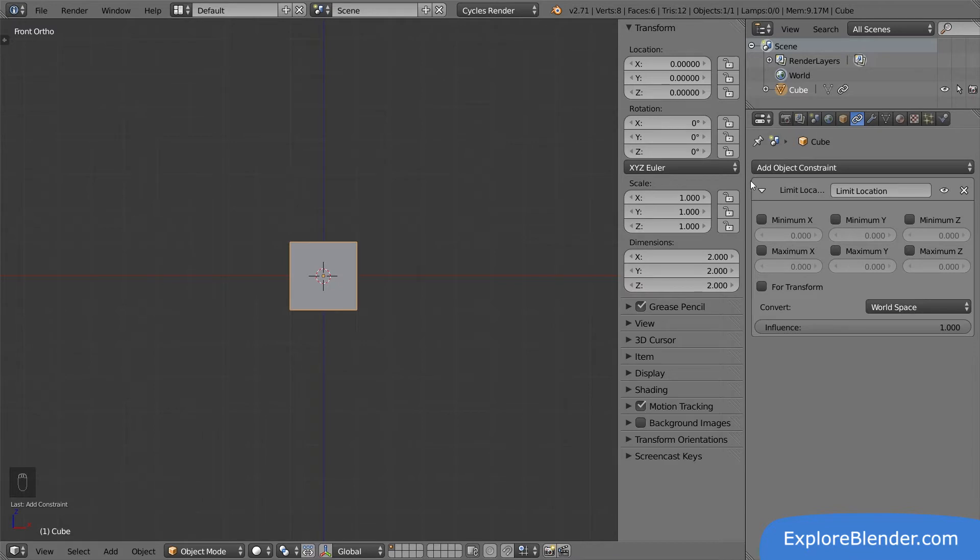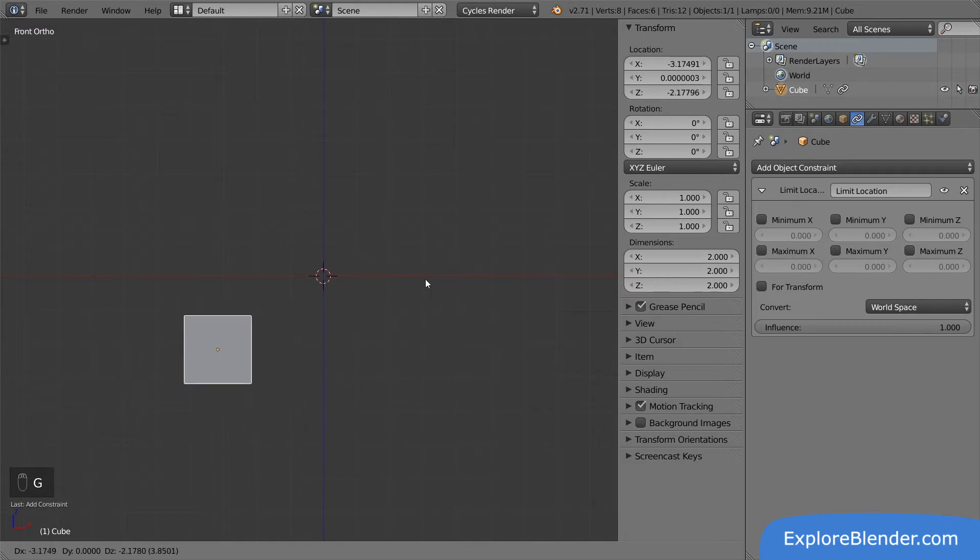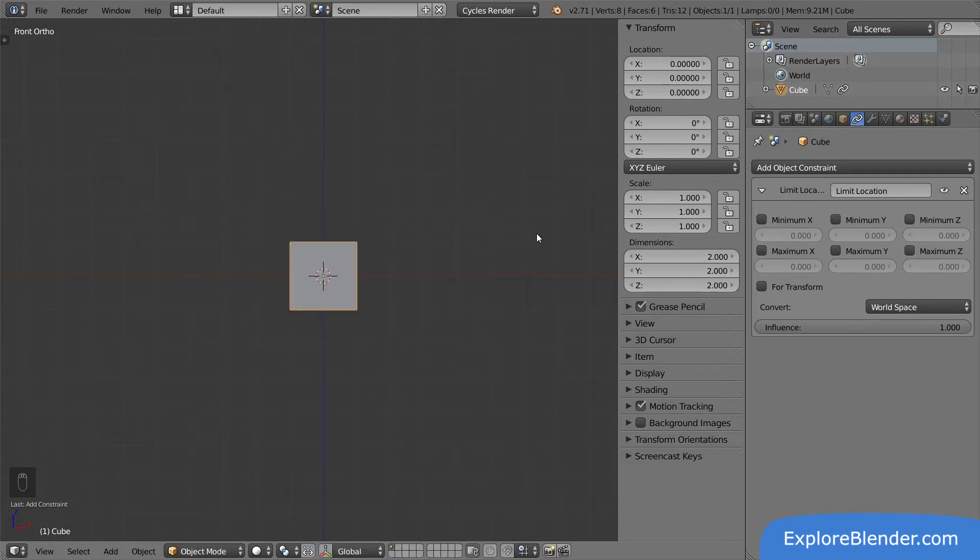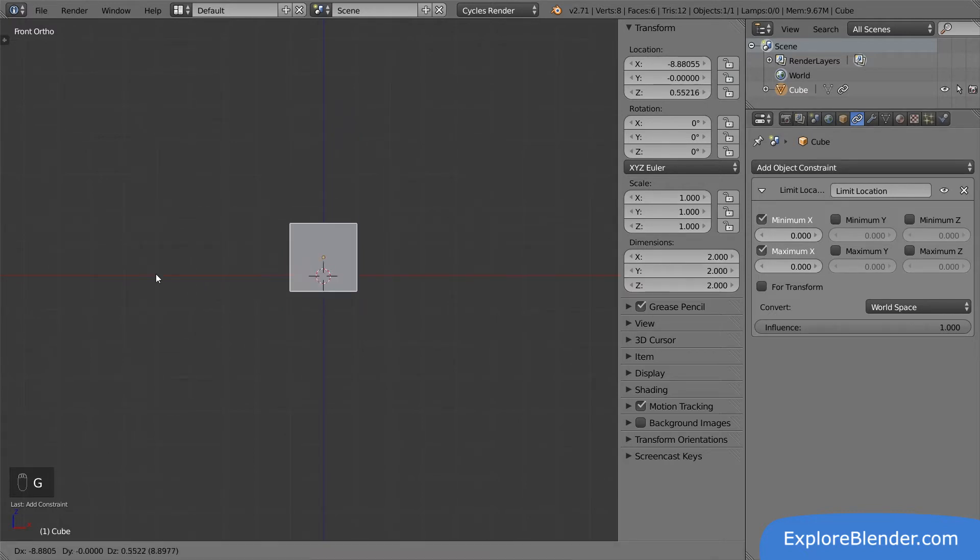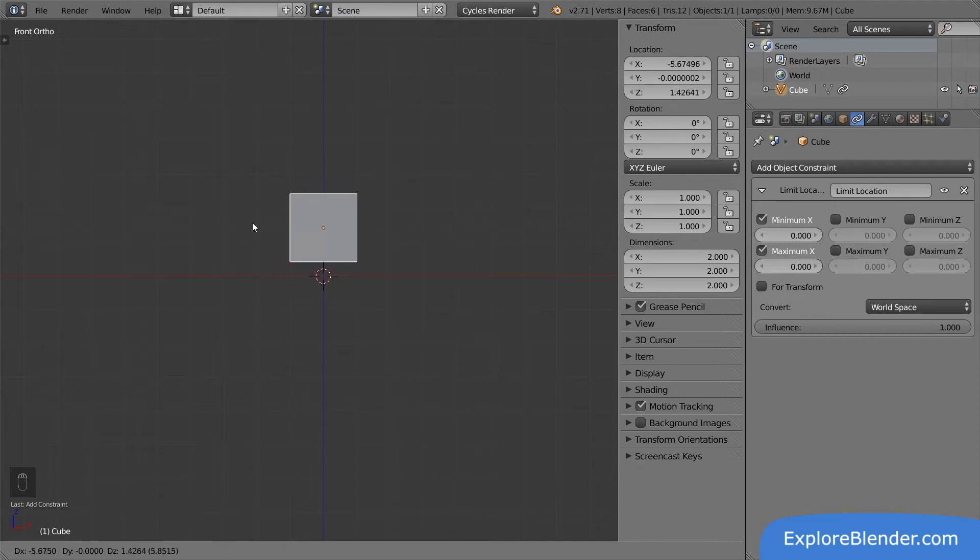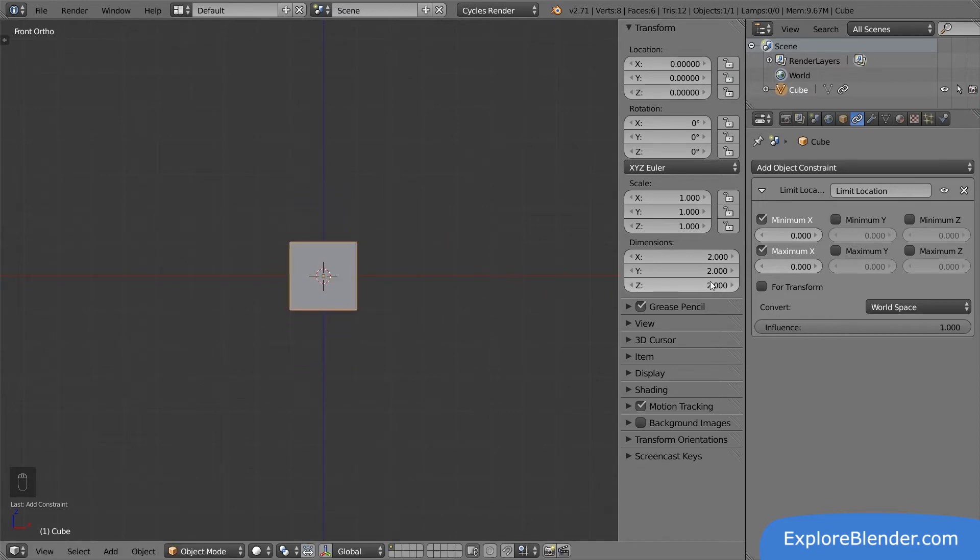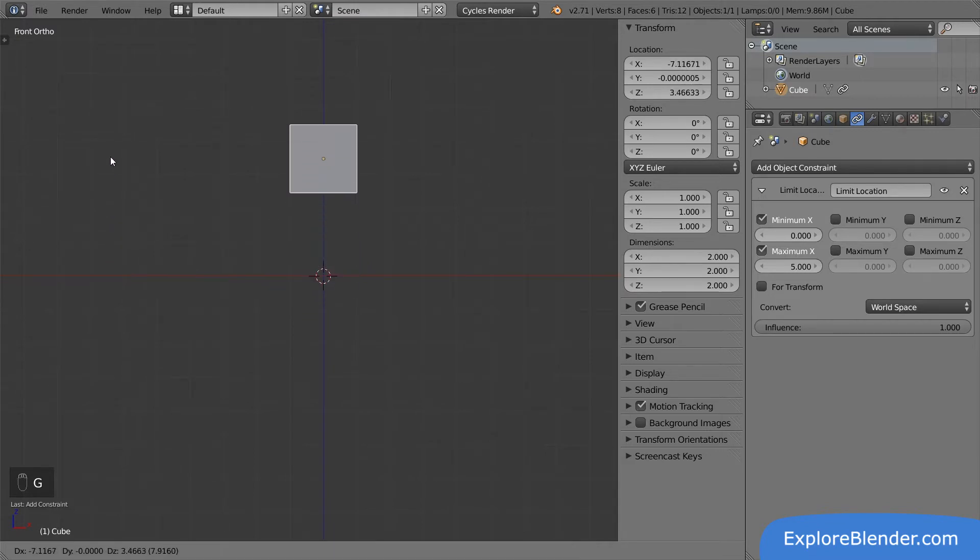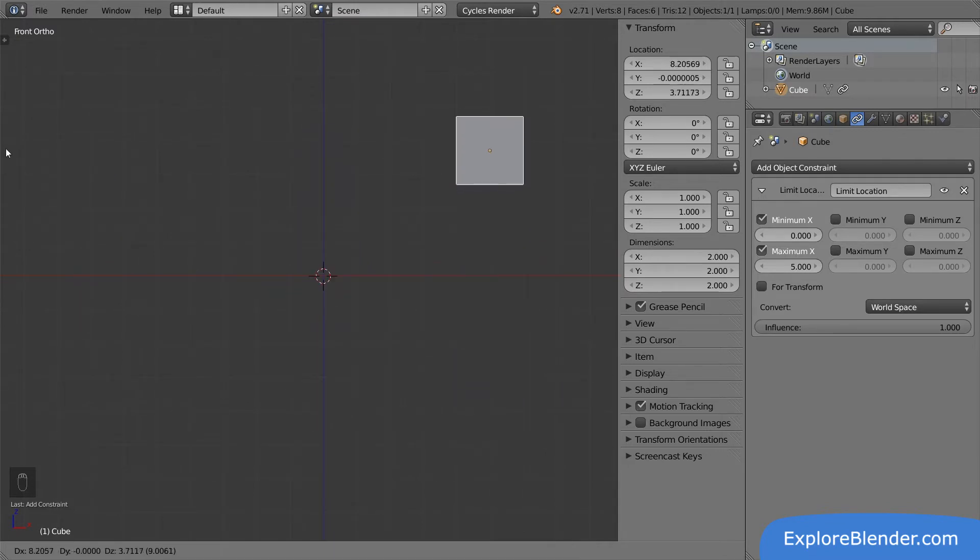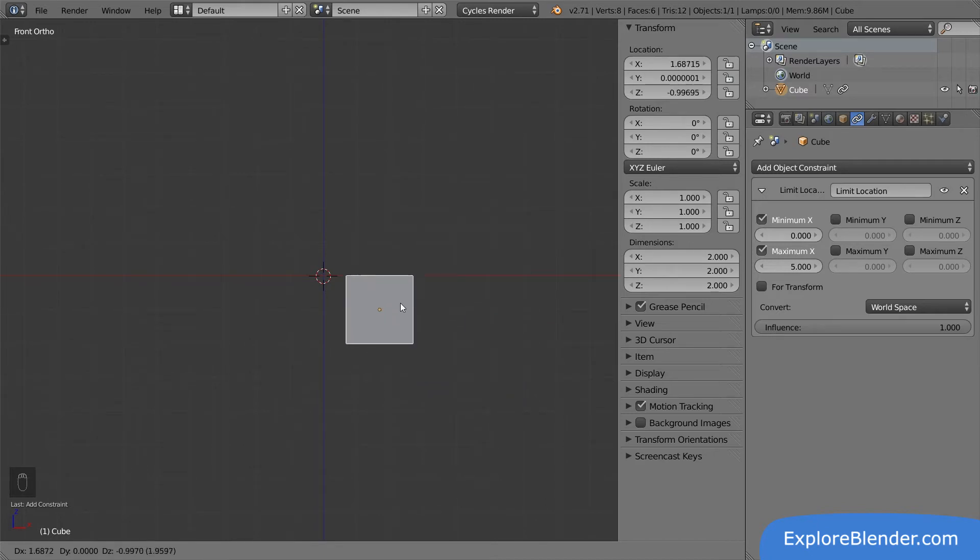This constraint doesn't do anything by default. We can still move the cube any way we want. If we activate the minimum x and the maximum x, the cube can't move along x anymore. This is because the minimum value x can have is zero, and the maximum value it can have is also zero. If we increase the maximum to five, we can now move the cube between zero and five along x. When we reach zero, it stops, and when we reach five, it also stops. The location of the object is being limited.